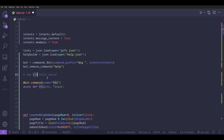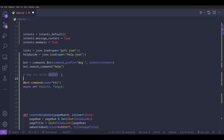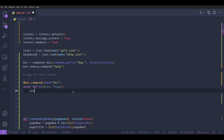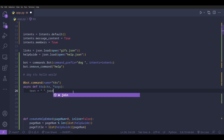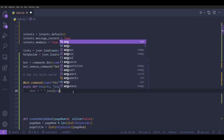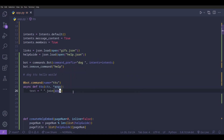In this case it would be a list containing the strings 'hello' and 'world'. To combine all of these strings into one string we're going to do `text = ' '.join(args)`.